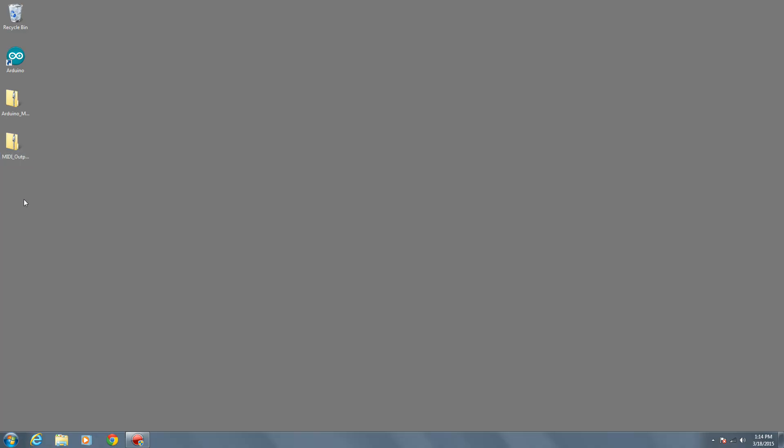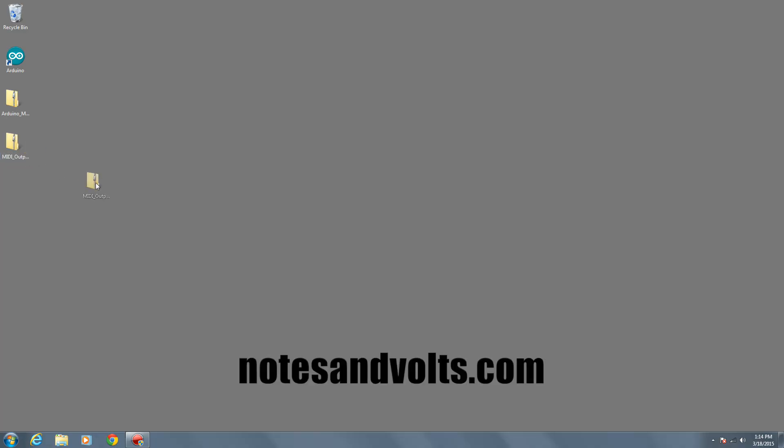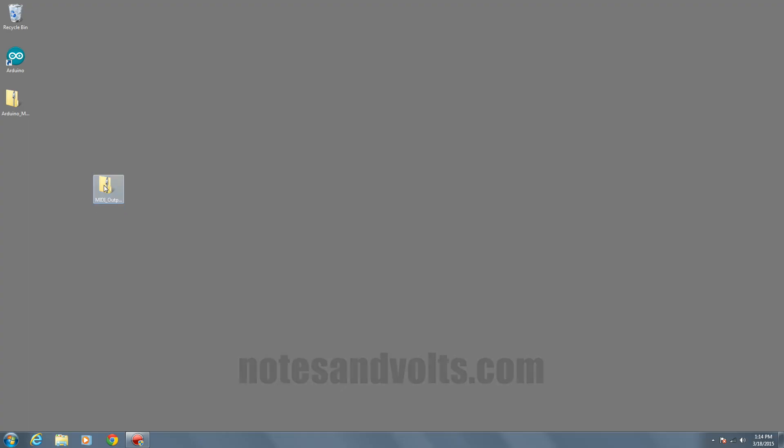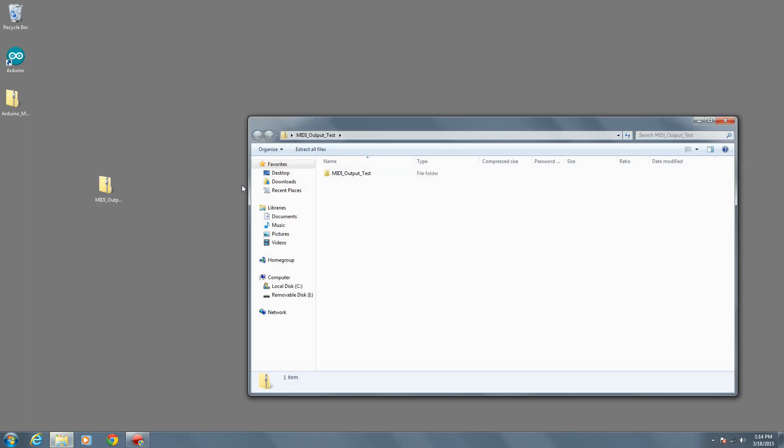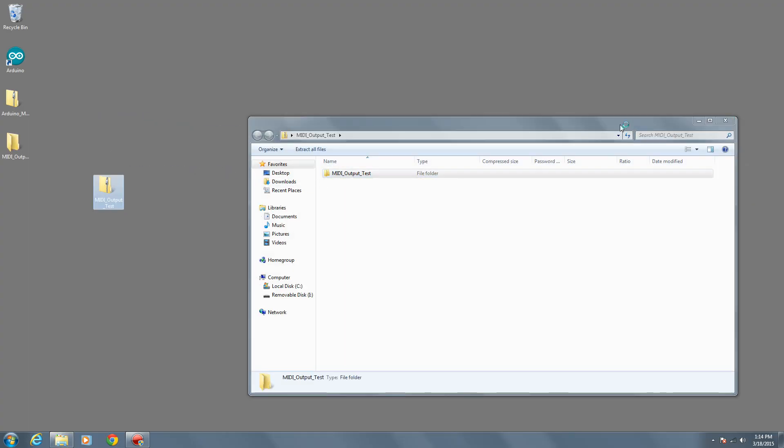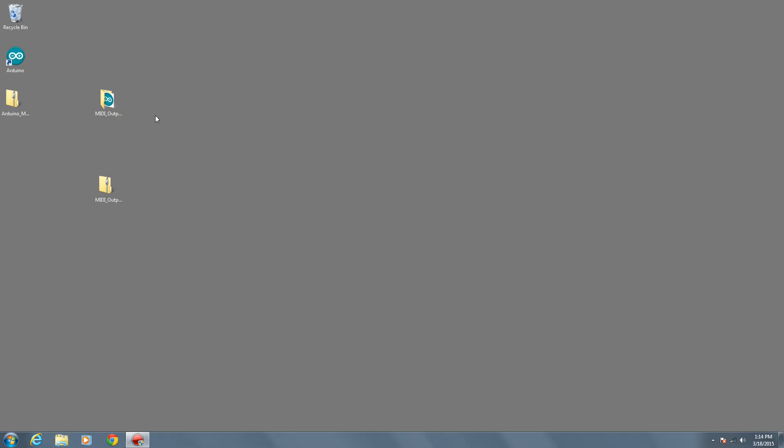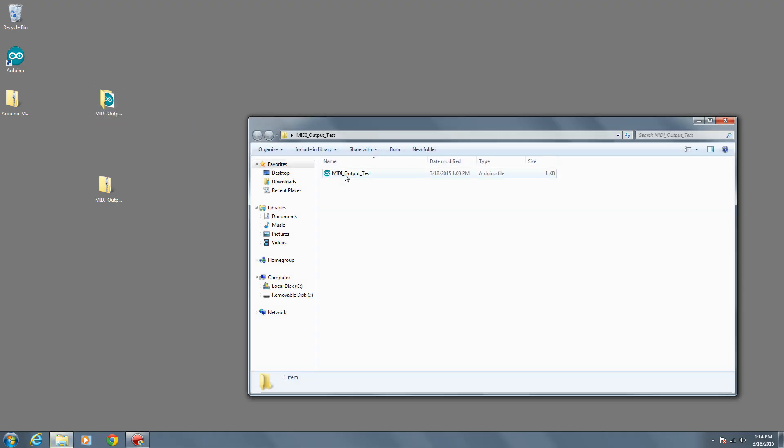Click on the link below to visit notesandvolts.com to download the file called MIDI output test. Unzip the folder, then click on the program file to open it in the Arduino software.